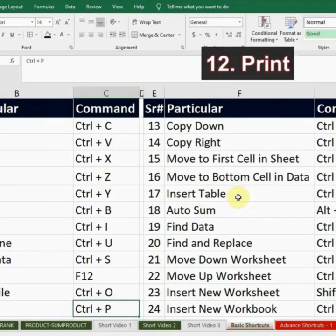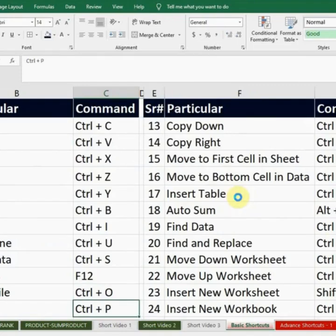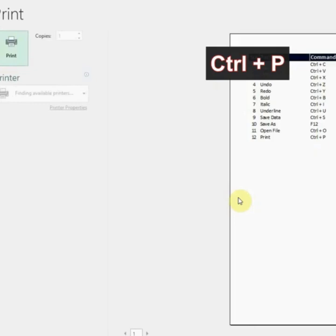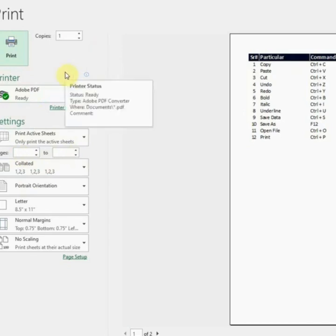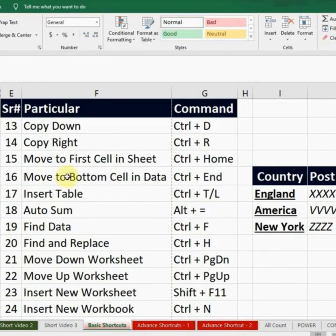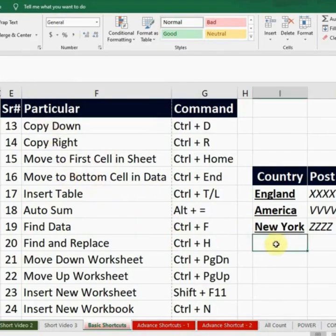The next command is Print. If I want to print this data, I will press Ctrl+P. A window will pop up where you select your printer and how many pages you want to print, then simply press Enter and it will print the data for you. Now go back — the next command is Copy Down.